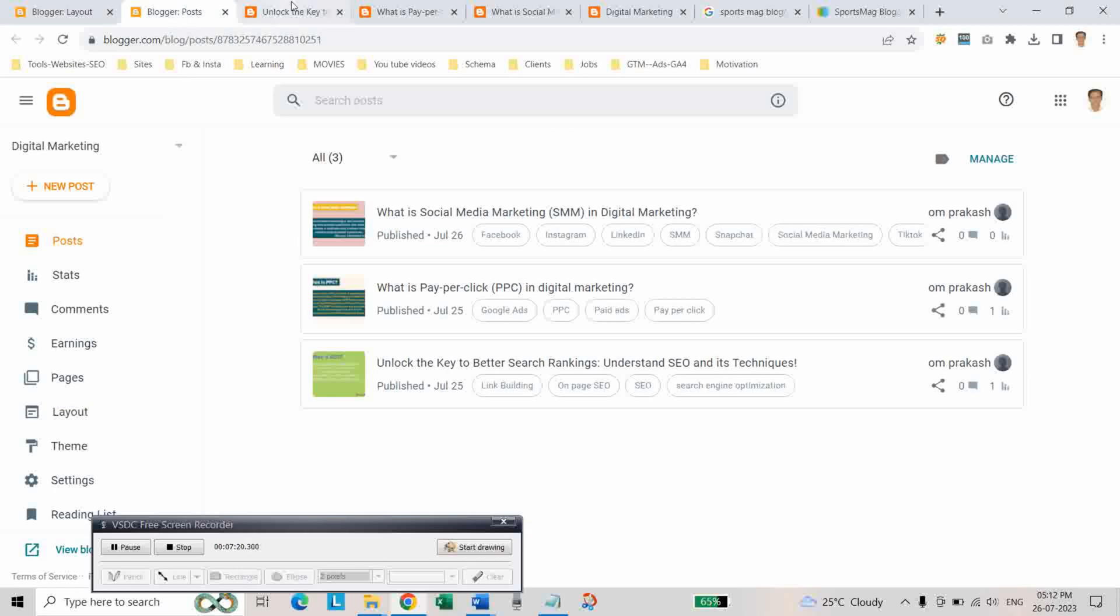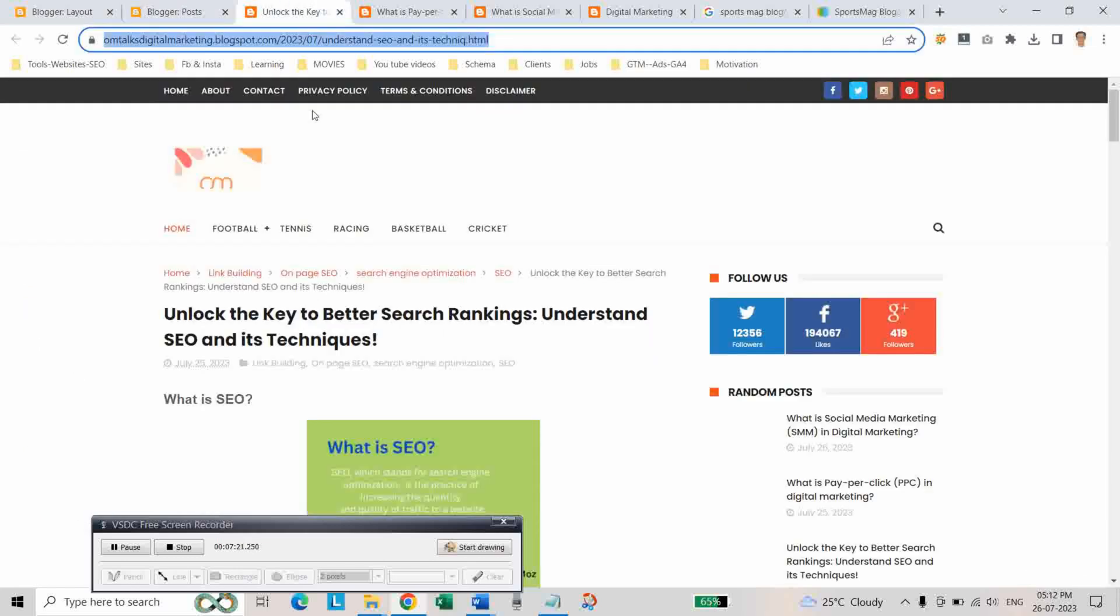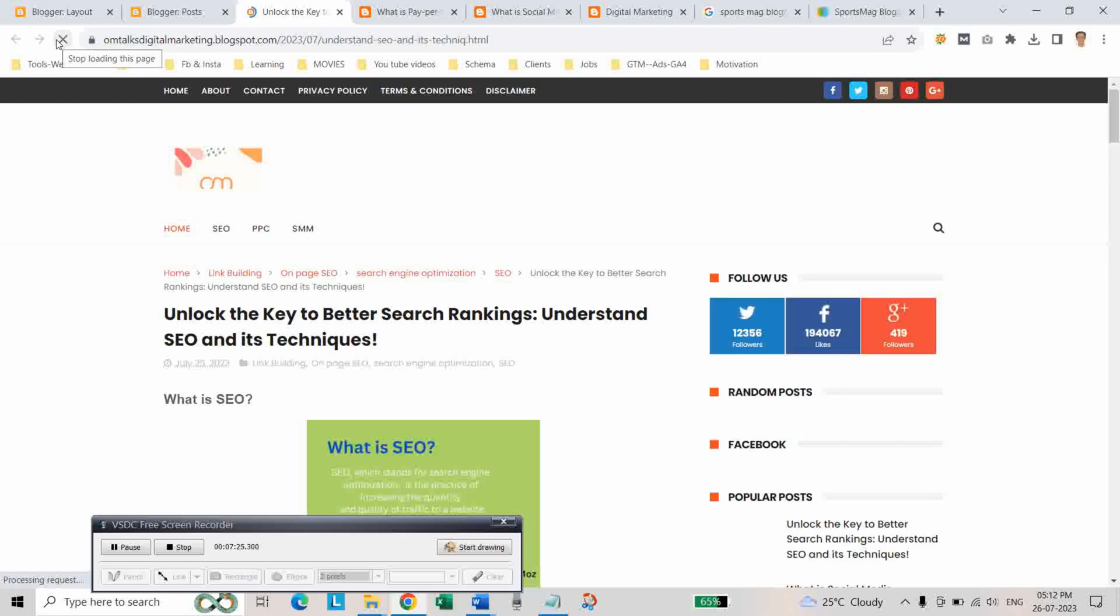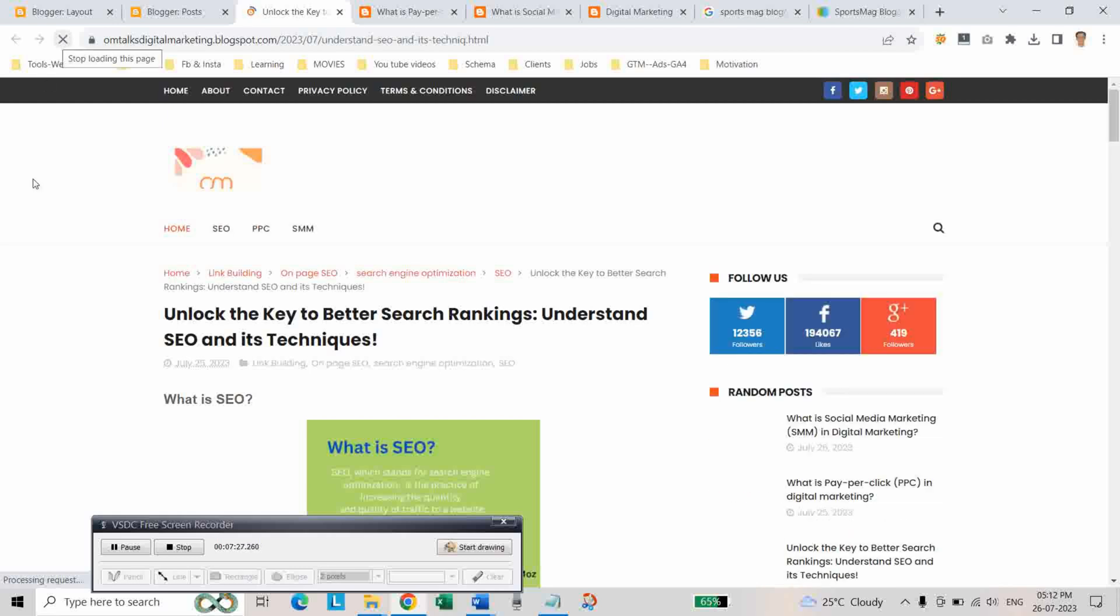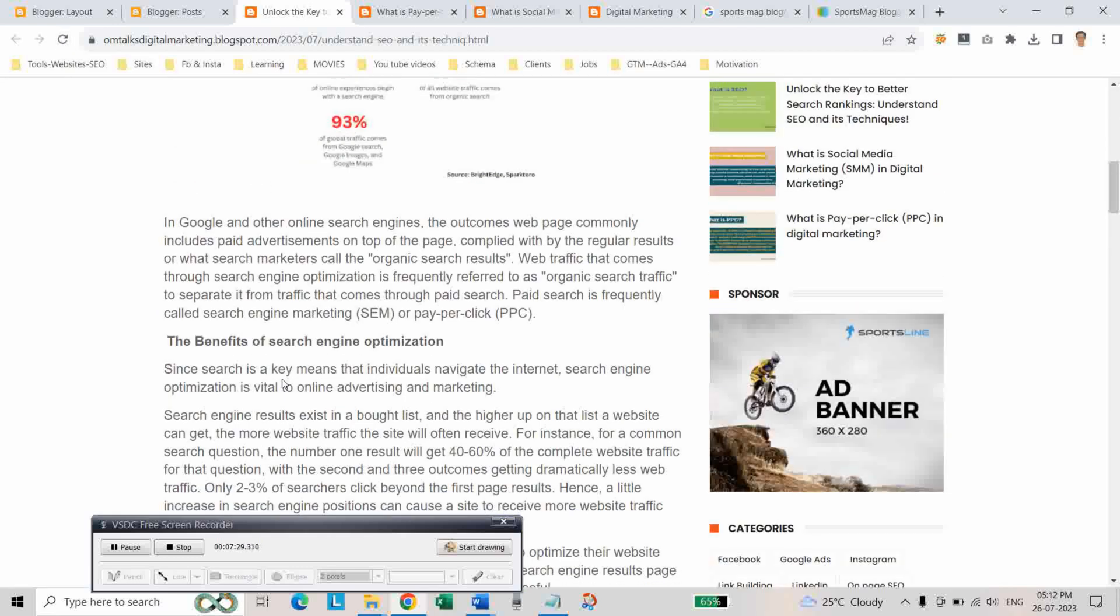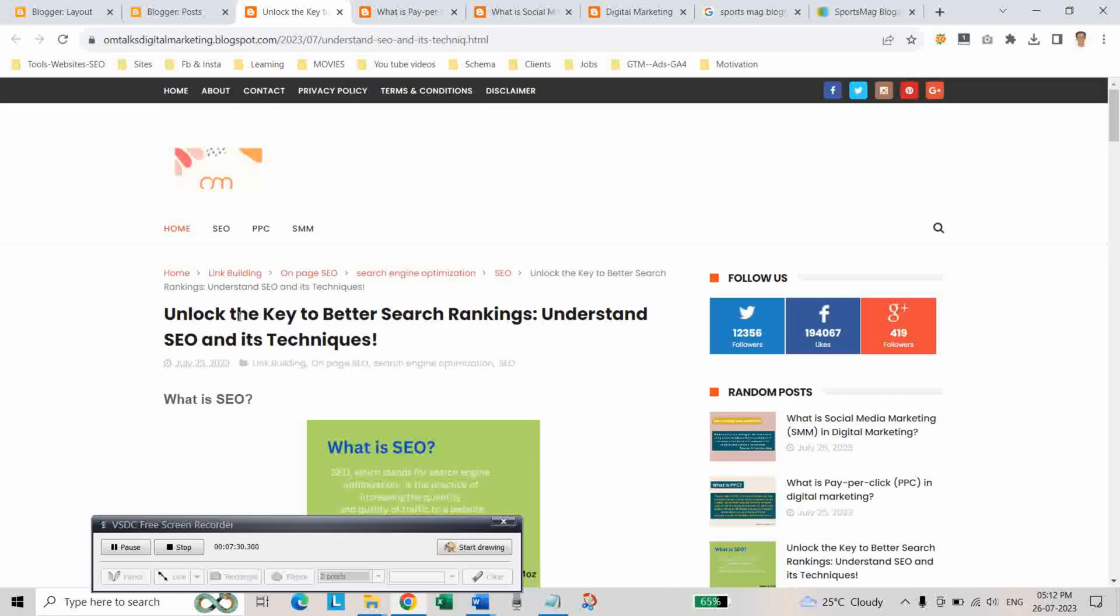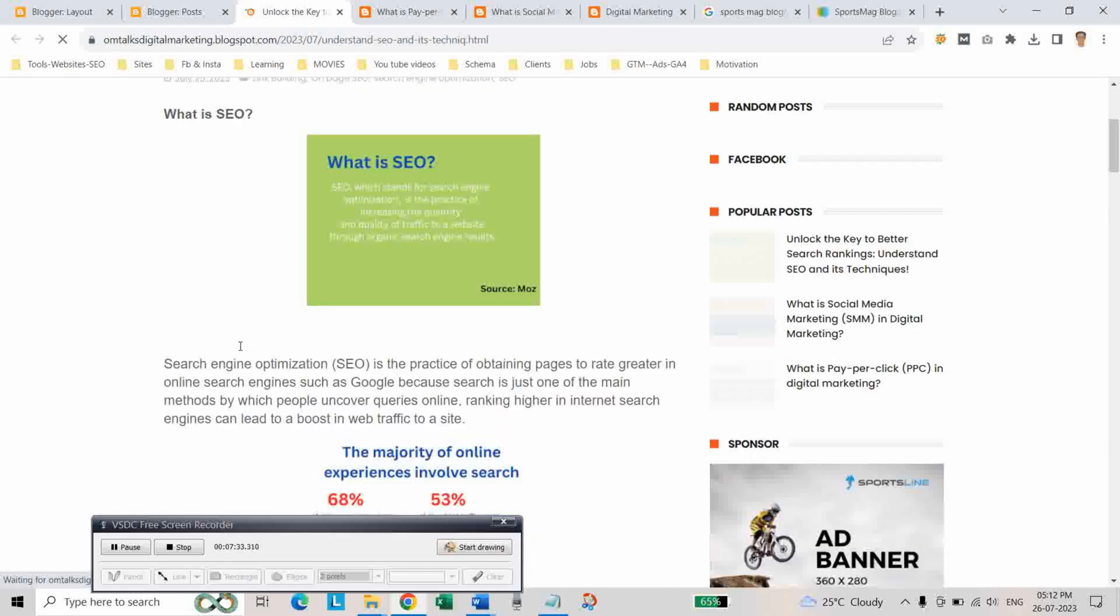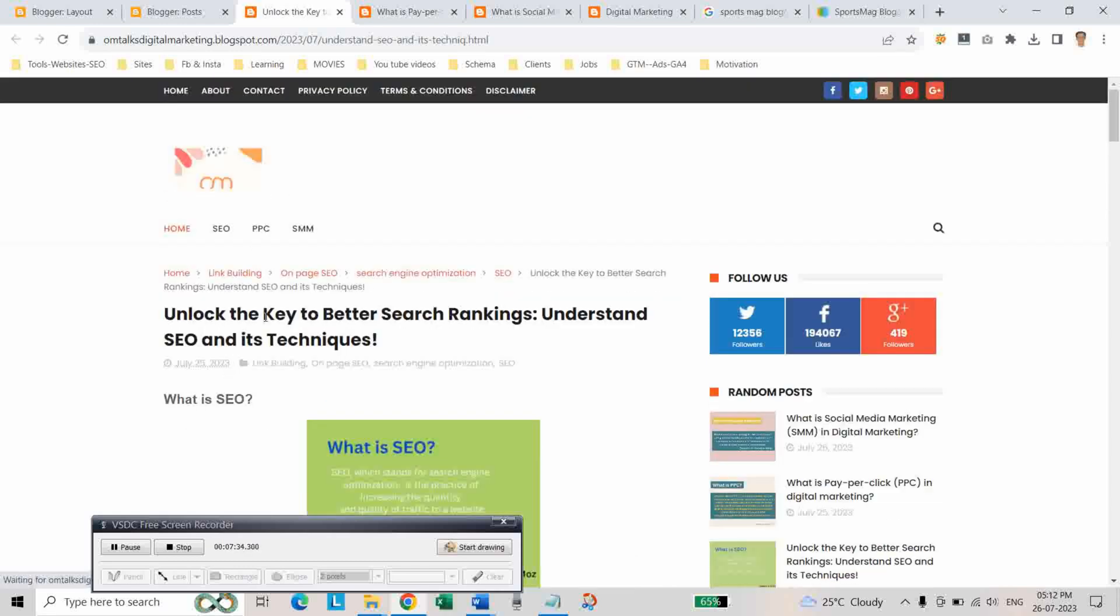Now refresh. Now refresh this page. As you can see, we have got the categories. Three categories have been added.